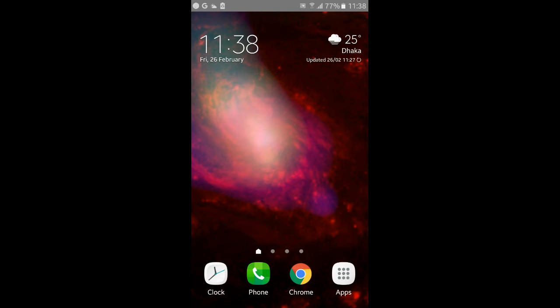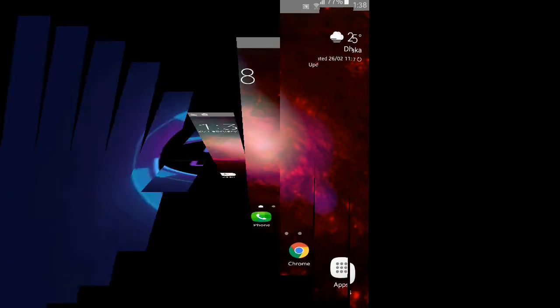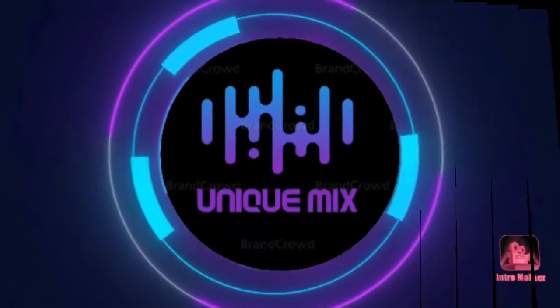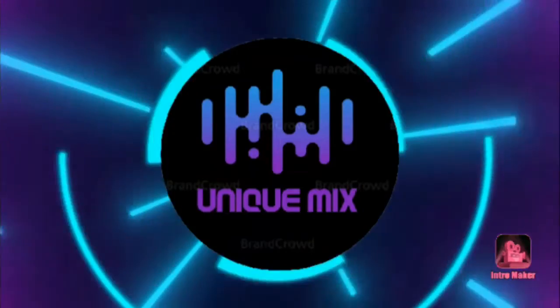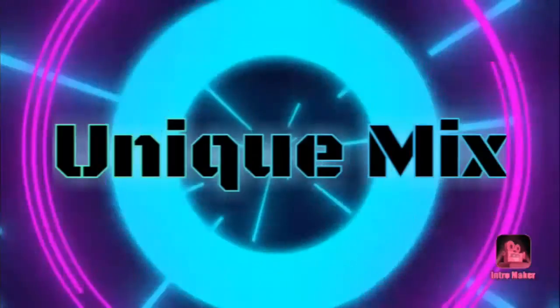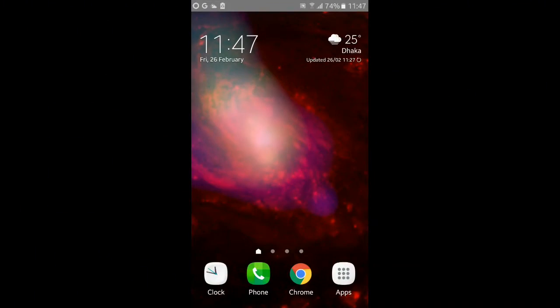Hello guys, Assalamualaikum and welcome to our channel. How are you doing today? Let's see how you can verify this YouTube channel.